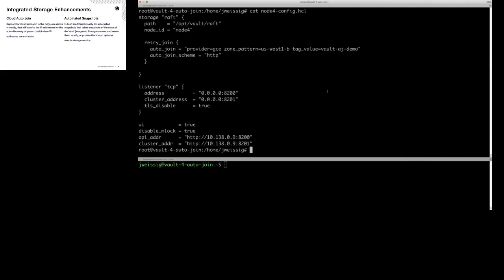This should be a really simple way to bootstrap your environment. If you're running an auto-scaling group and you want to provision new nodes, they can self-discover now, which is awesome.